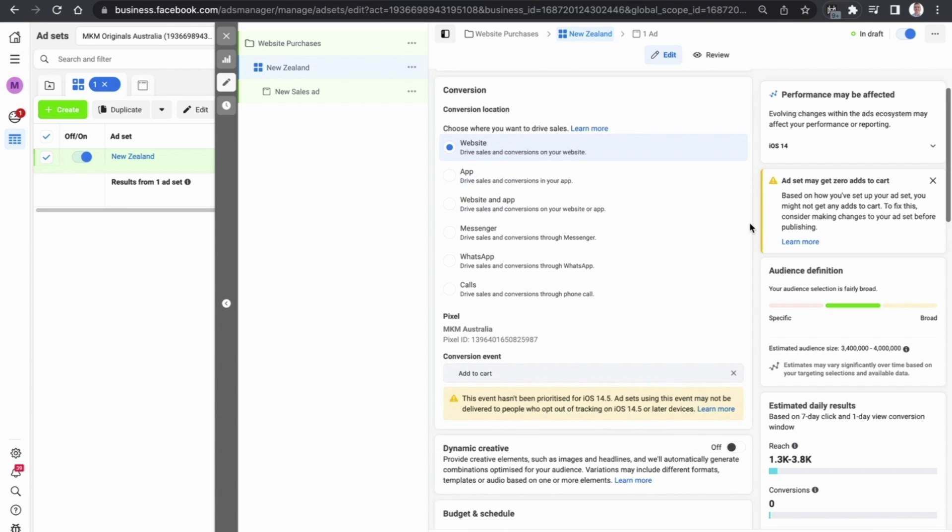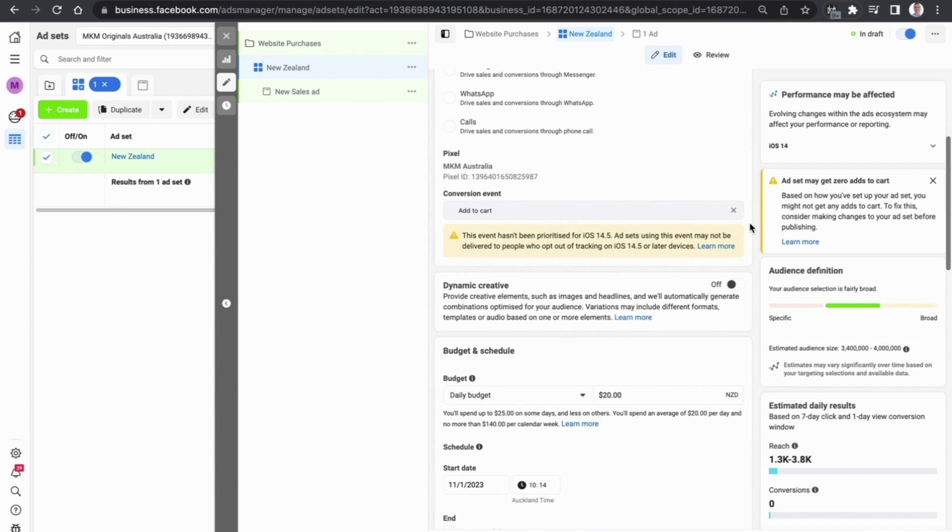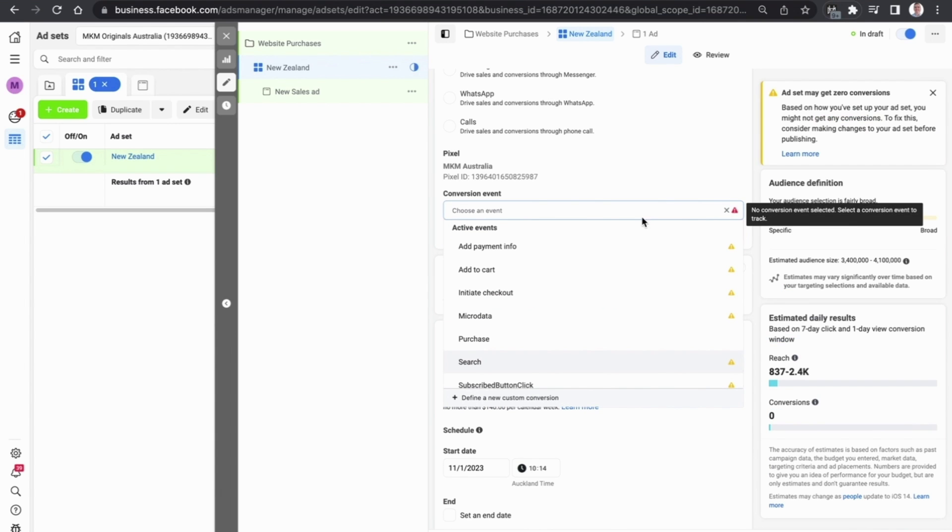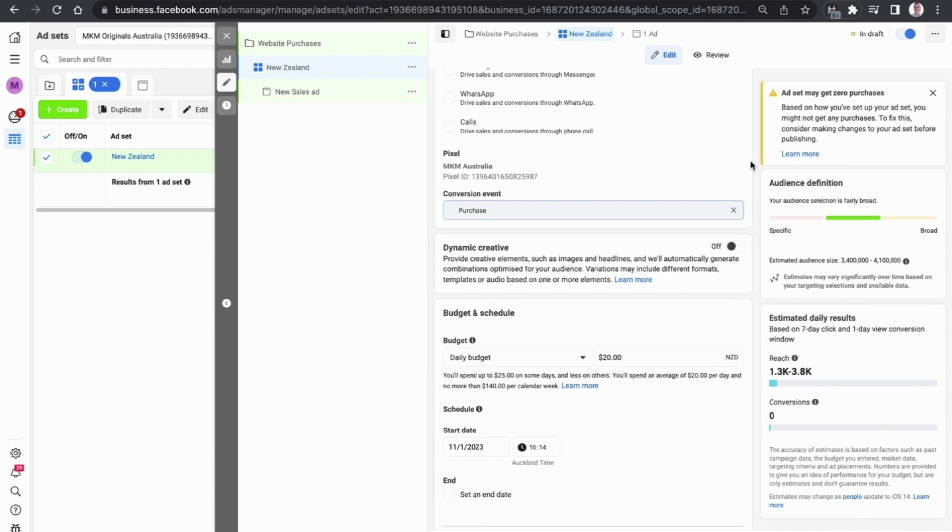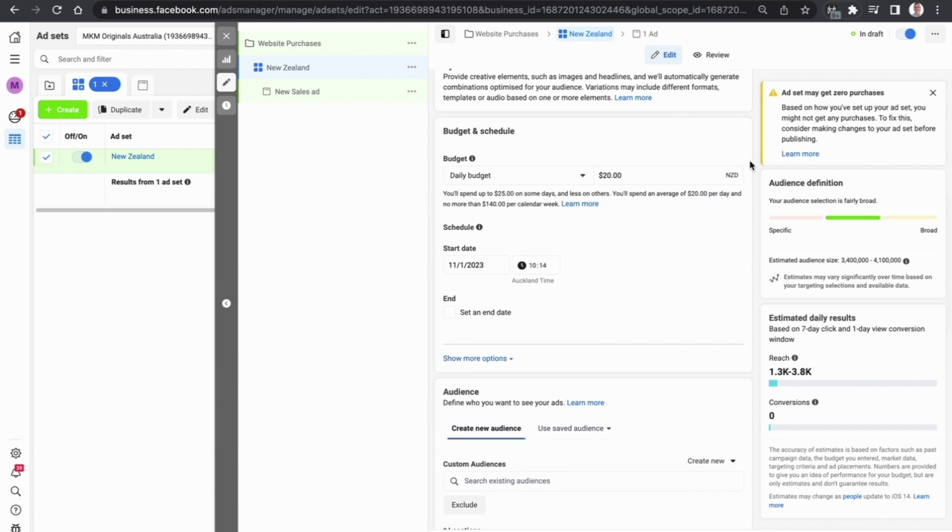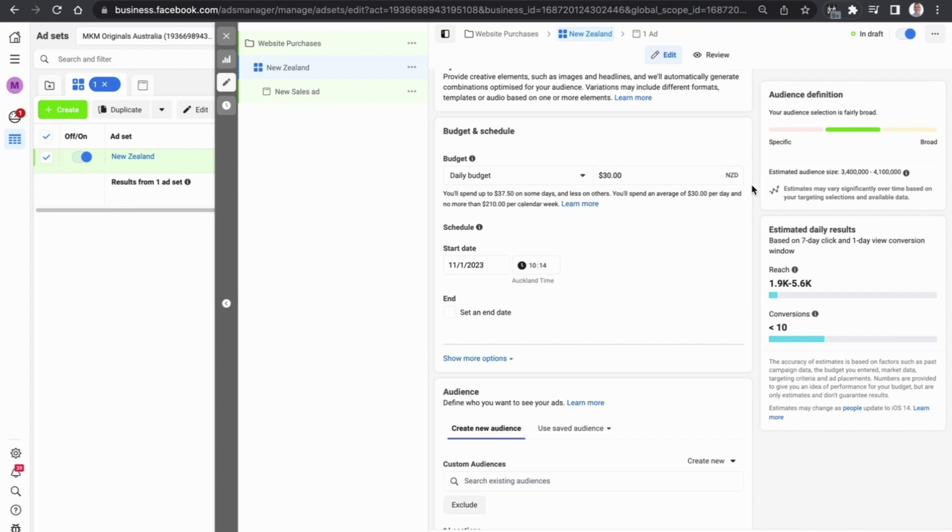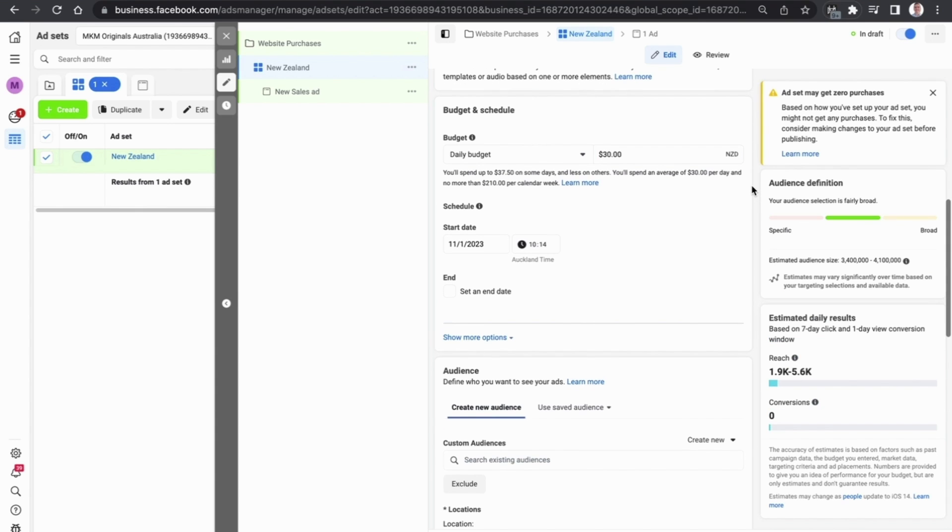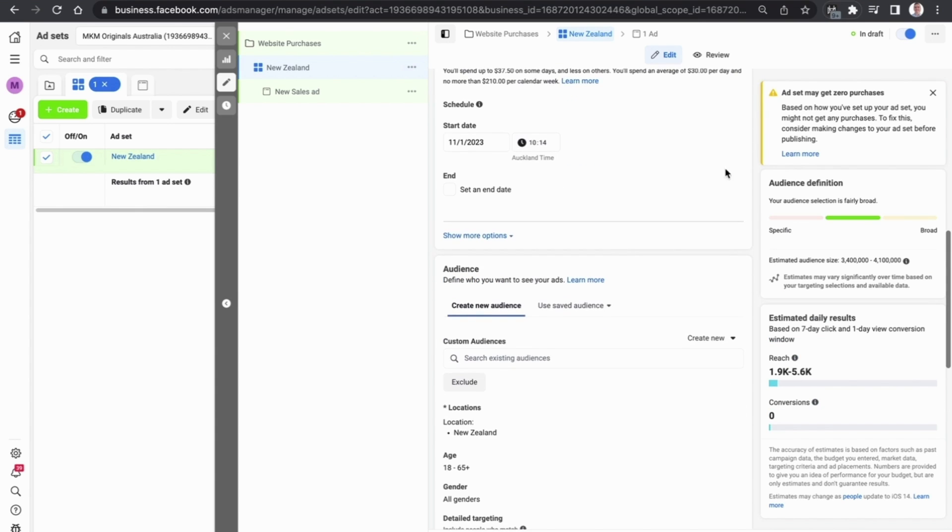We can select the conversion event. We are going to go for purchase because obviously that's the most important thing you can get as an e-commerce advertiser. We scroll down to the budget and schedule. You can enter your daily budget in right over here. In this example let's select $30 a day and scroll down.